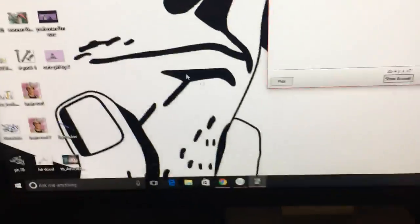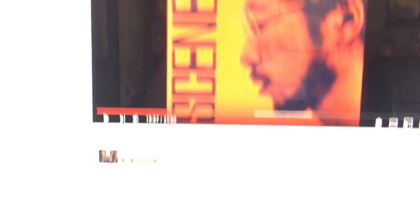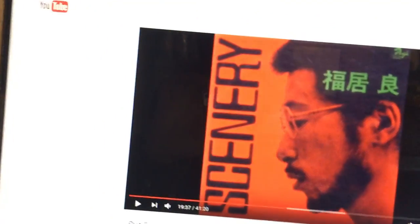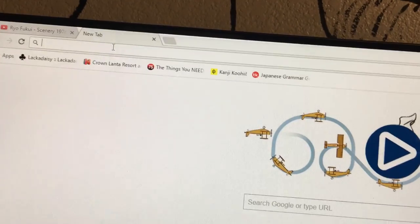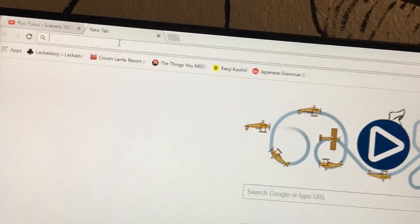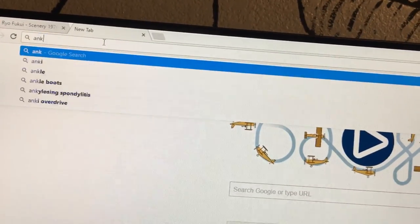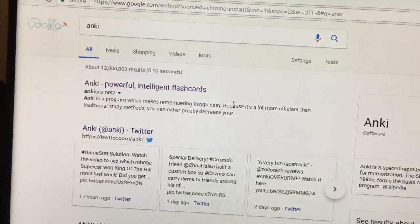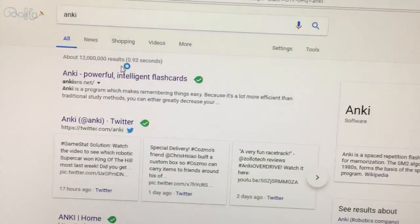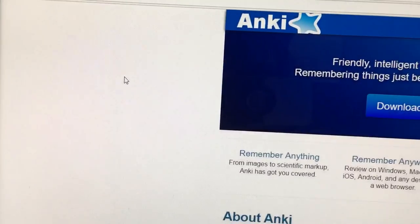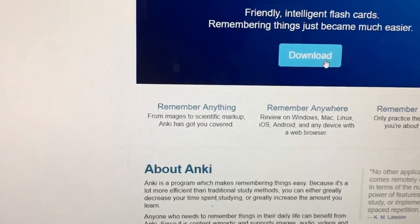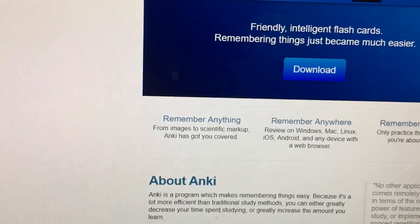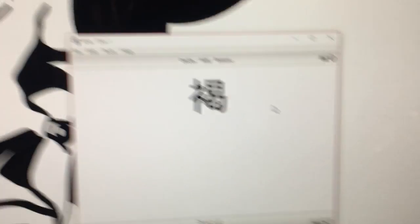Right there, boom. Click there, you download it, and you get this. Anki. Now this is what the program looks like when it's open.